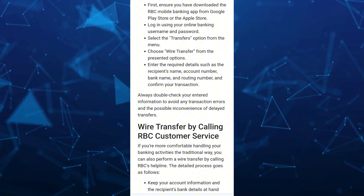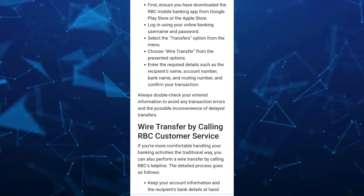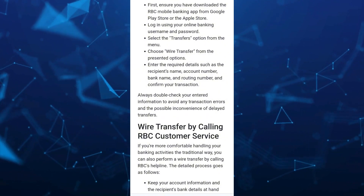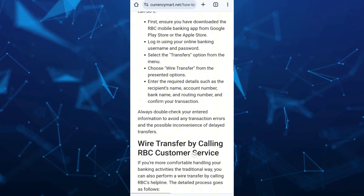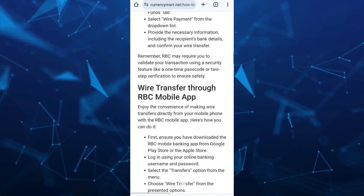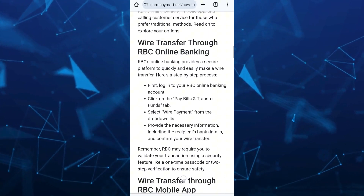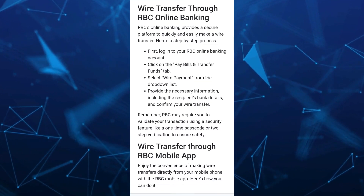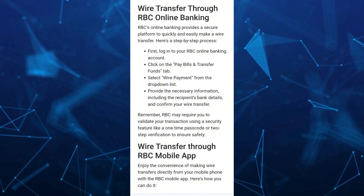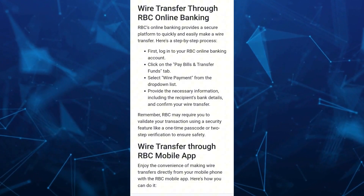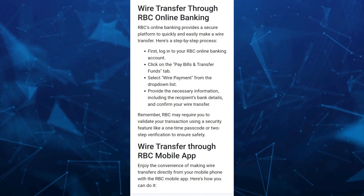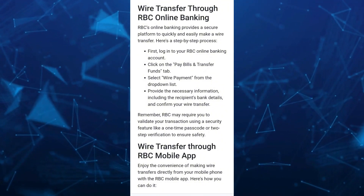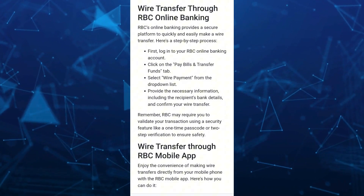So that's it. That's how you basically wire transfer on your RBC online banking and mobile app. If you find this video helpful, please consider liking and subscribing to this channel, and don't forget to hit the notification bell to be notified of the next video.